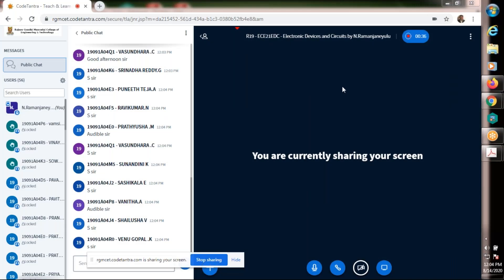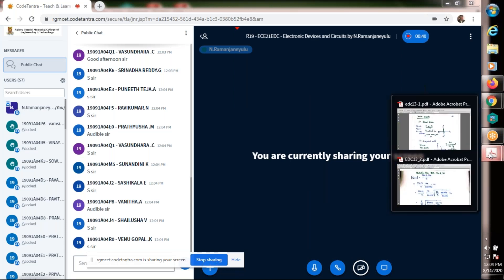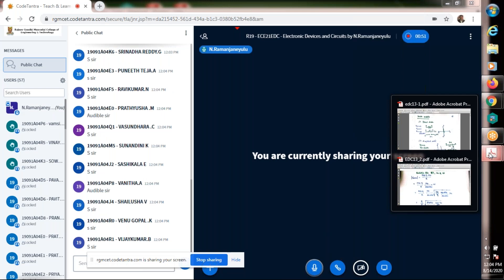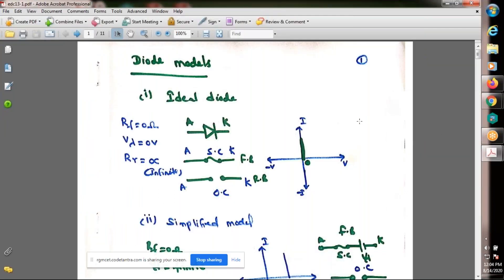This conference will now be recorded. Good morning all. In last class we discussed some energy band diagrams and also we discussed some diode resistance and diode models, and some diode specifications. Today also we discuss in detail about diode models.